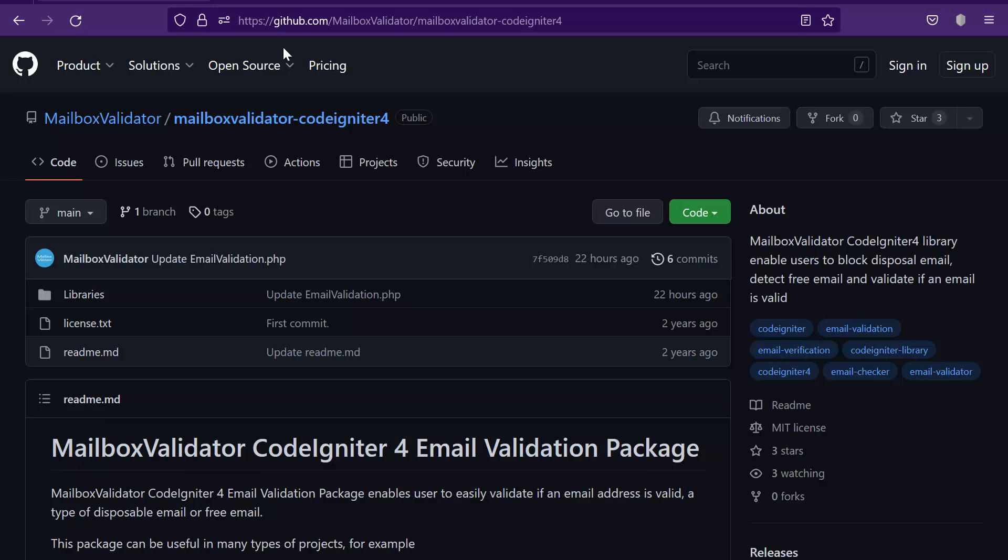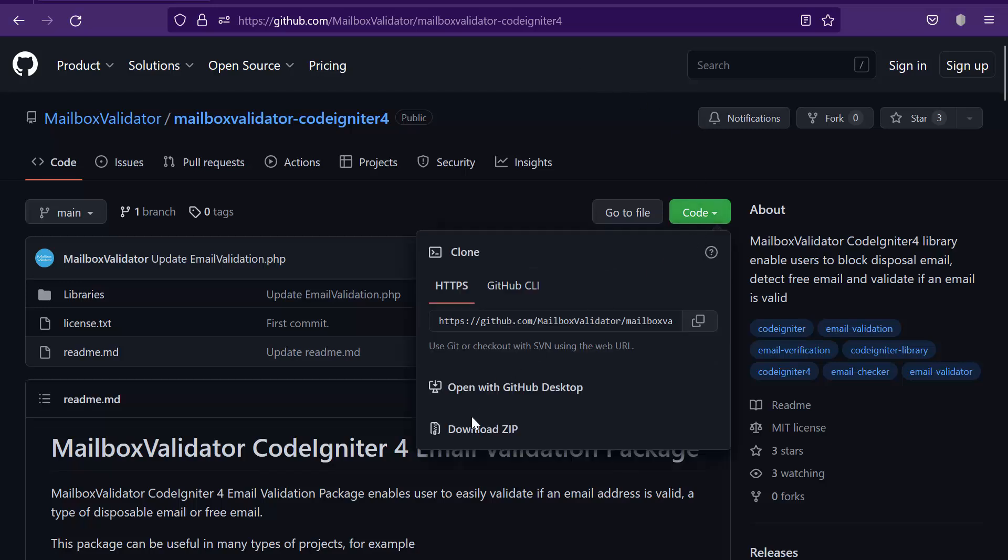Firstly, go to github.com/mailboxvalidator/mailboxvalidator-codeigniter4. Go to code then download the MailboxValidator email validation package.